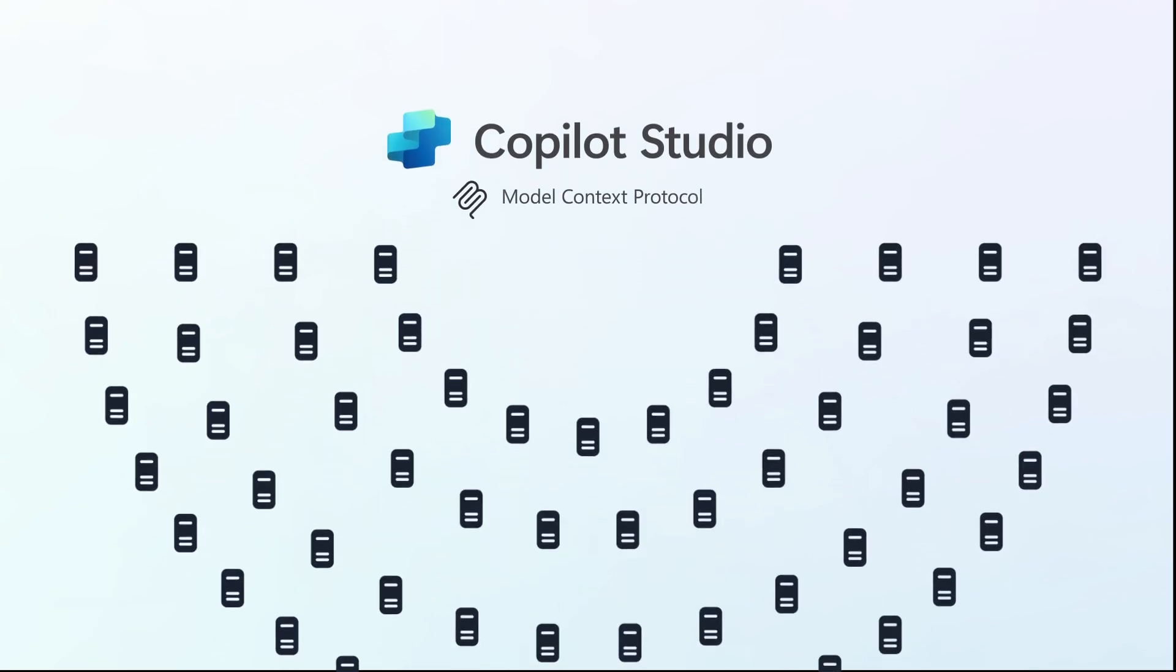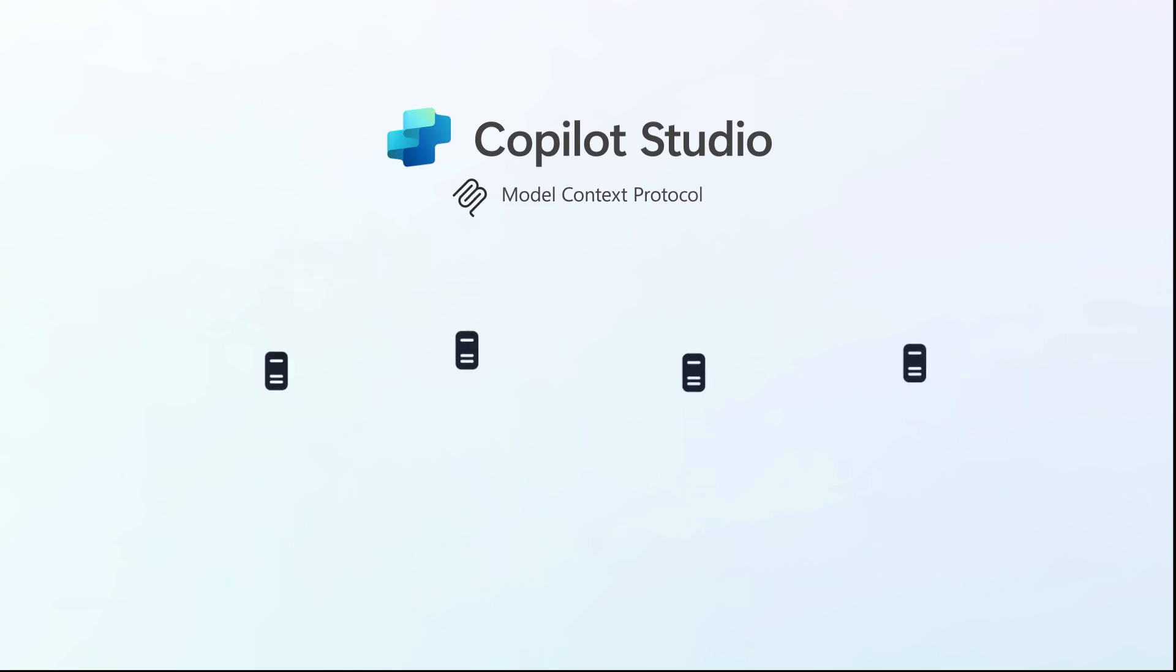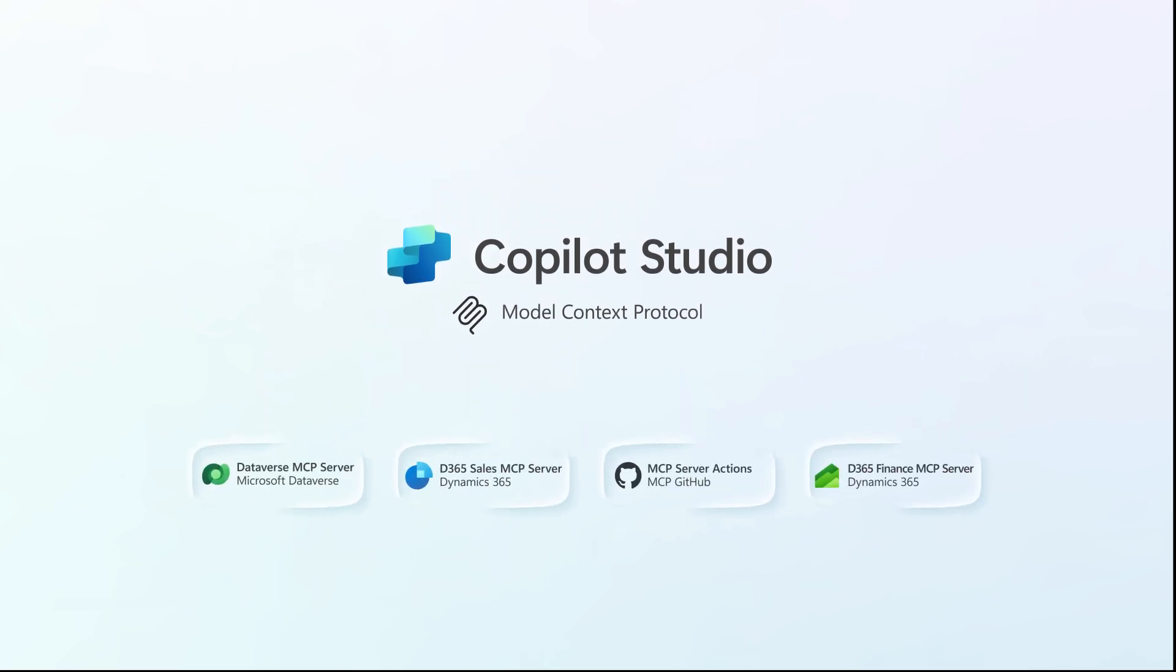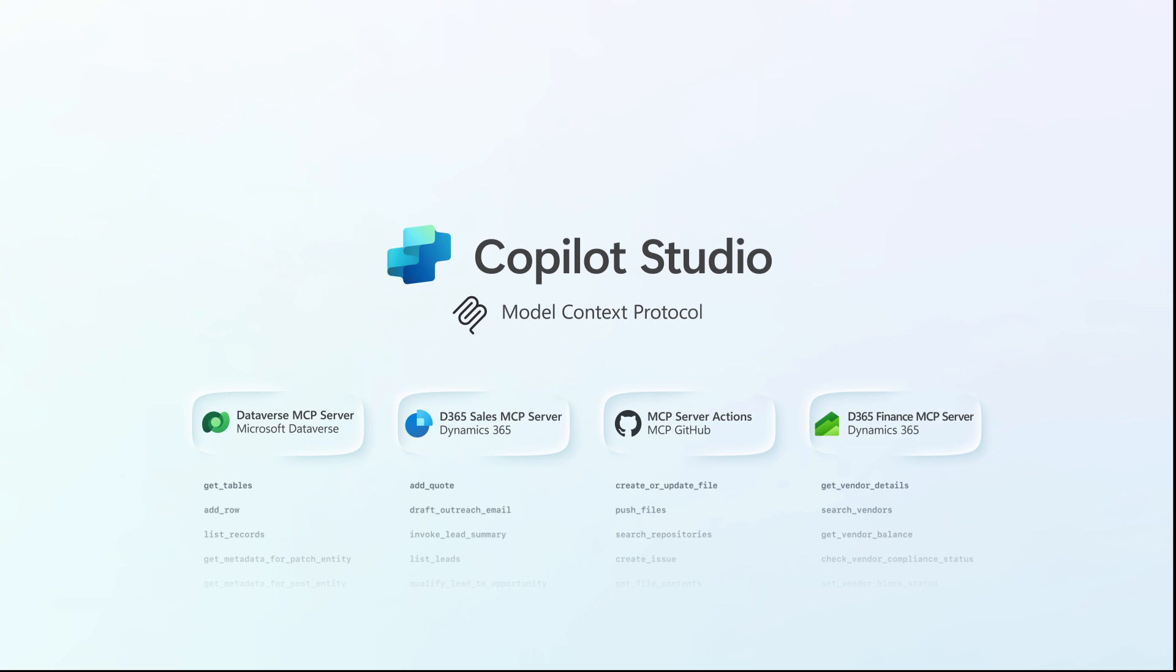By integrating MCP with Copilot Studio, users can easily connect these AI-tailored systems into the platform. This integration reduces the need for users to create and maintain interactions with individual APIs, offering more flexibility and a wider range of actions within connectors.